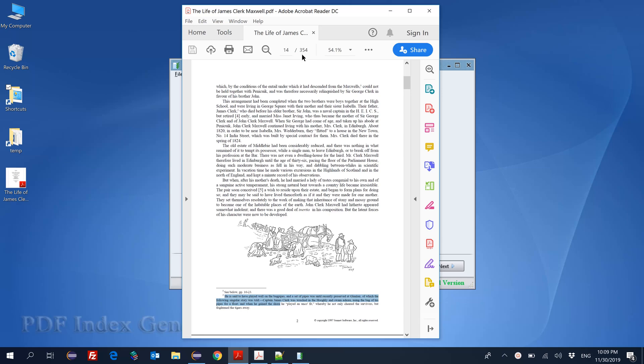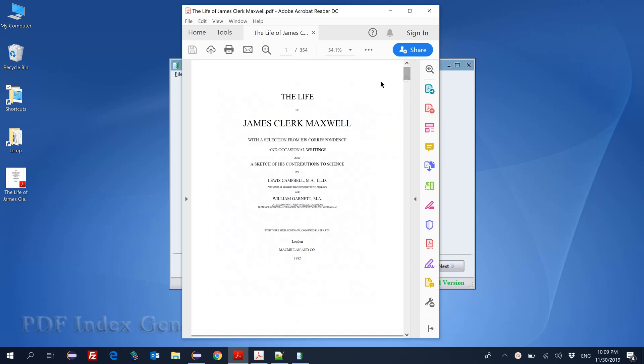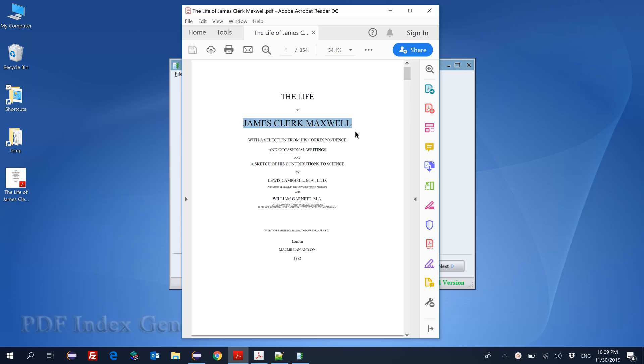This book recites the life of the Scottish scientist James Clerk Maxwell. We will just index this book looking for his name.